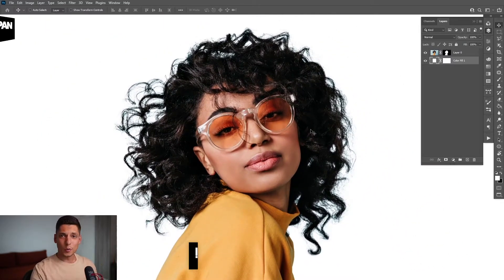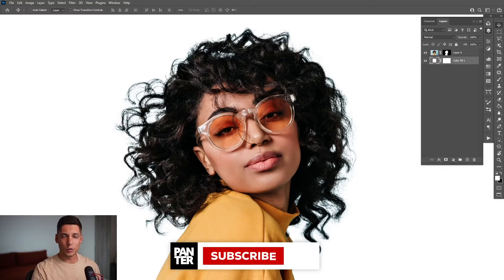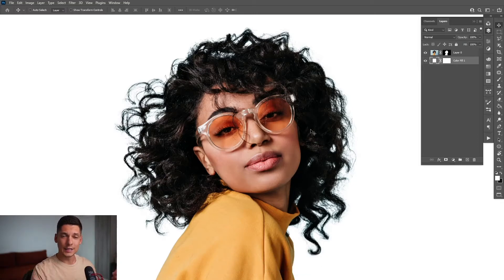So yeah, this was it. Thanks for watching. And if you're new on the channel, don't forget to subscribe and hit the notification bell so you get notified with daily updates. Also check out the rest of the videos at the end. Have a good one. Bye-bye.